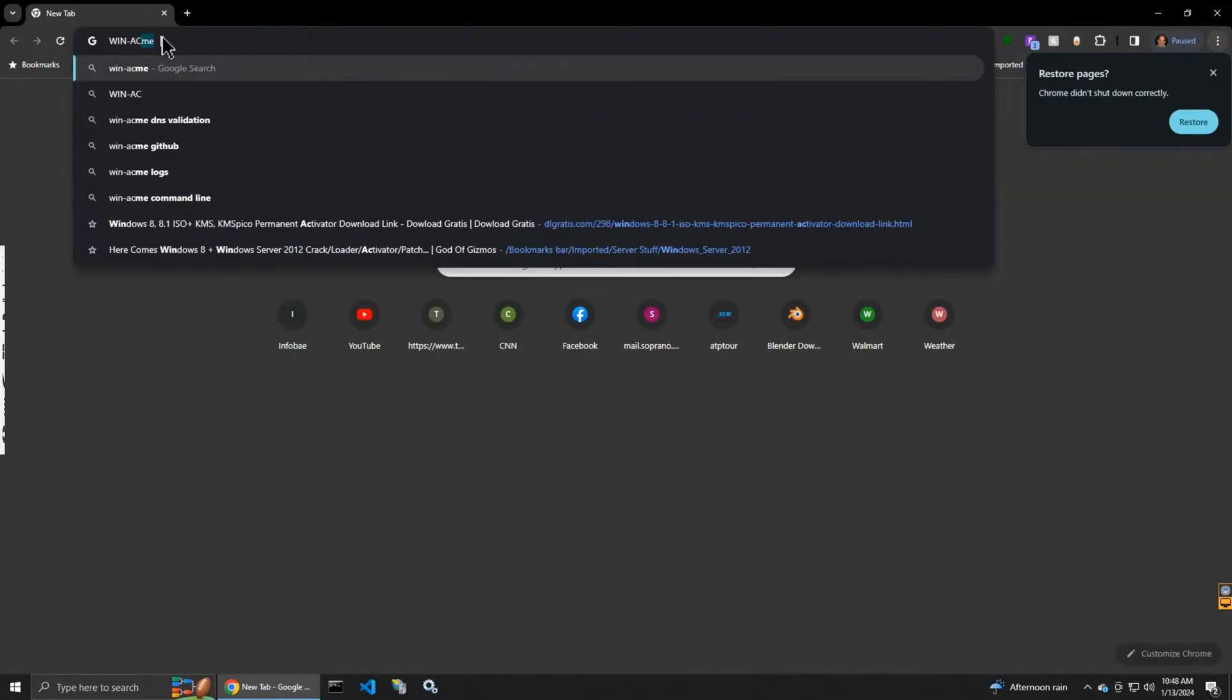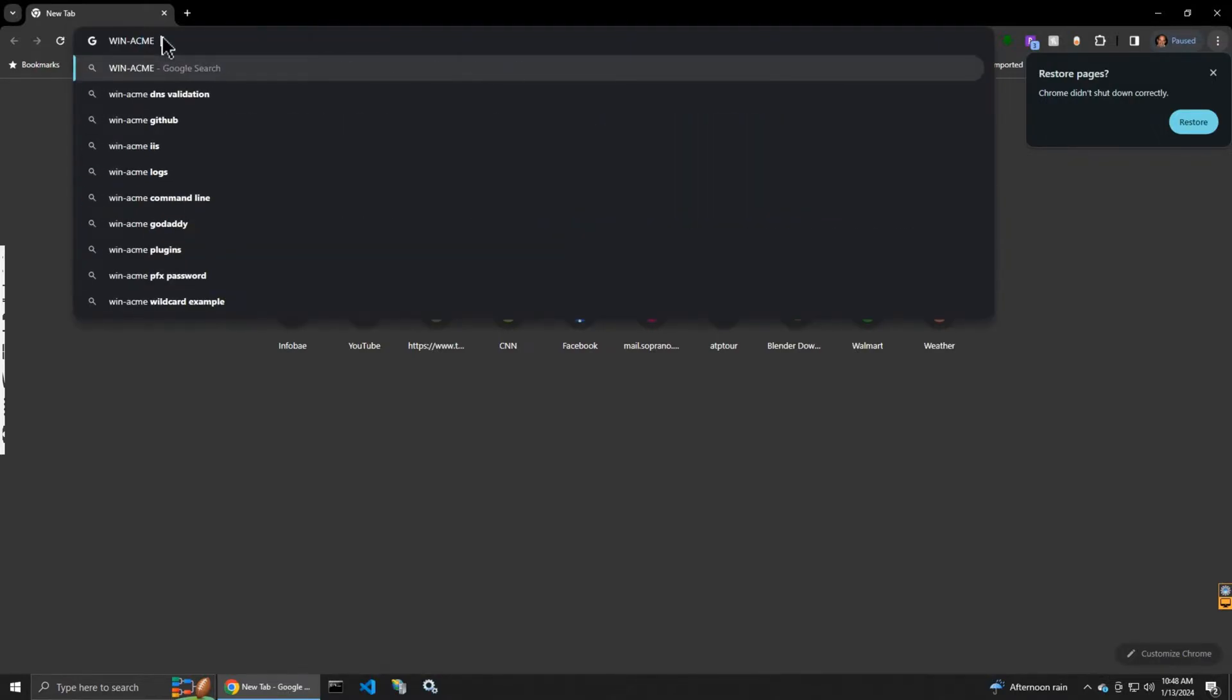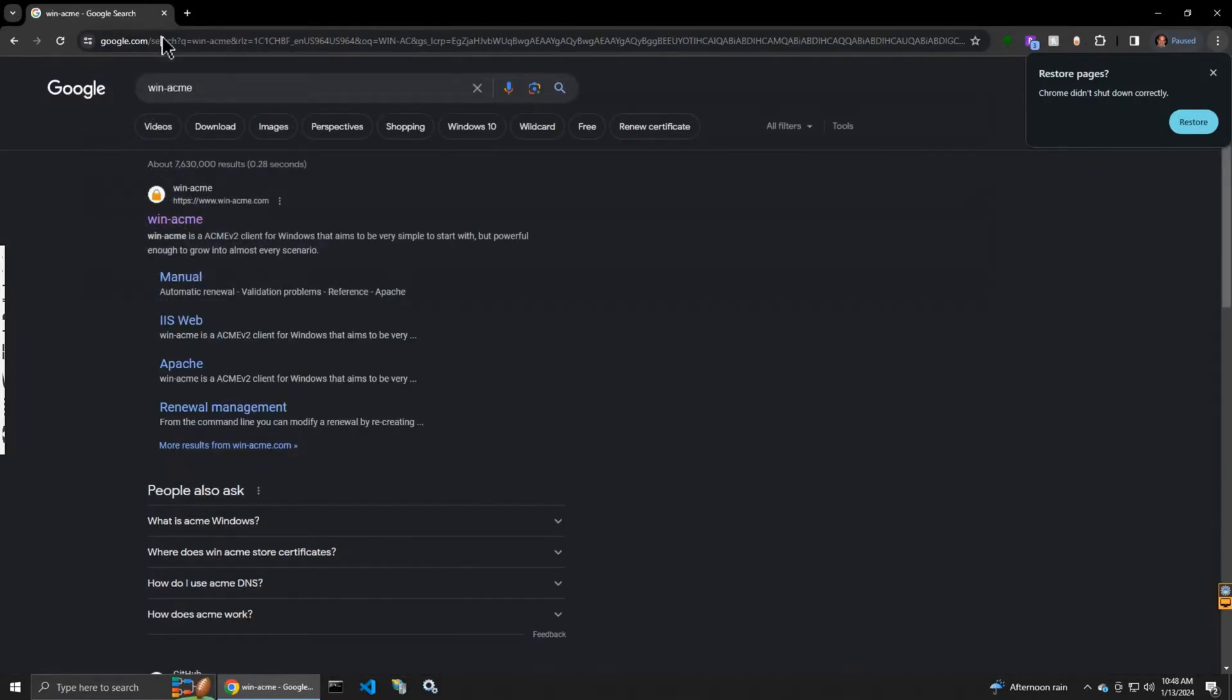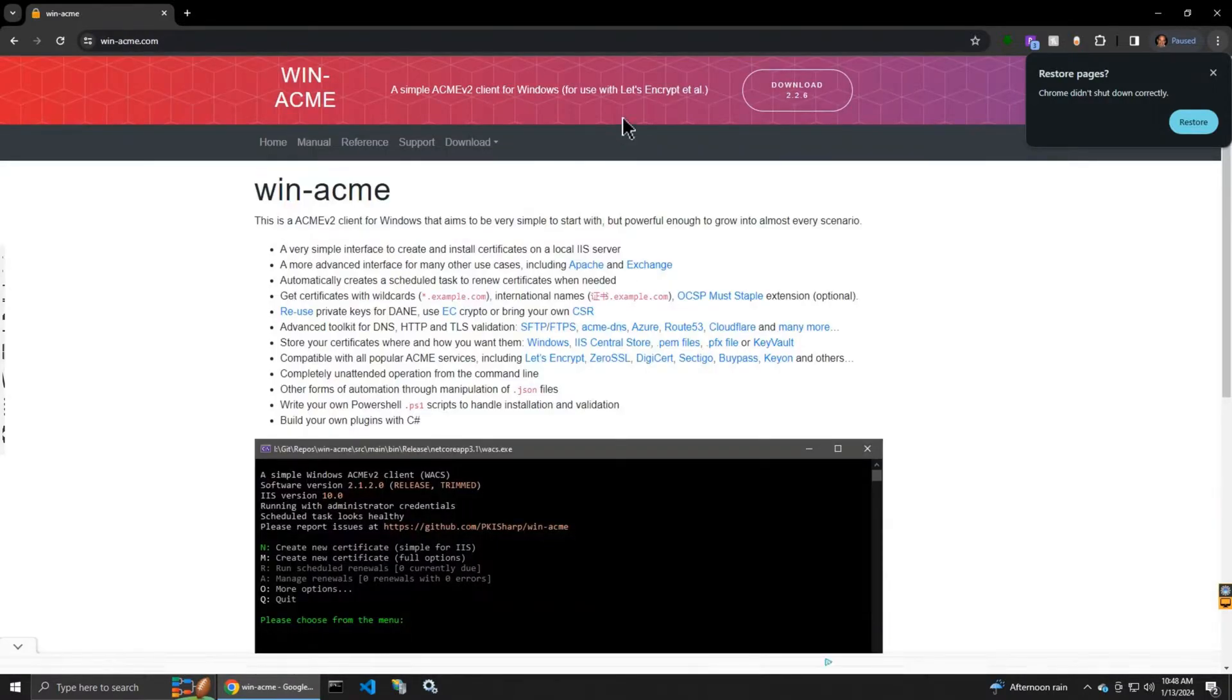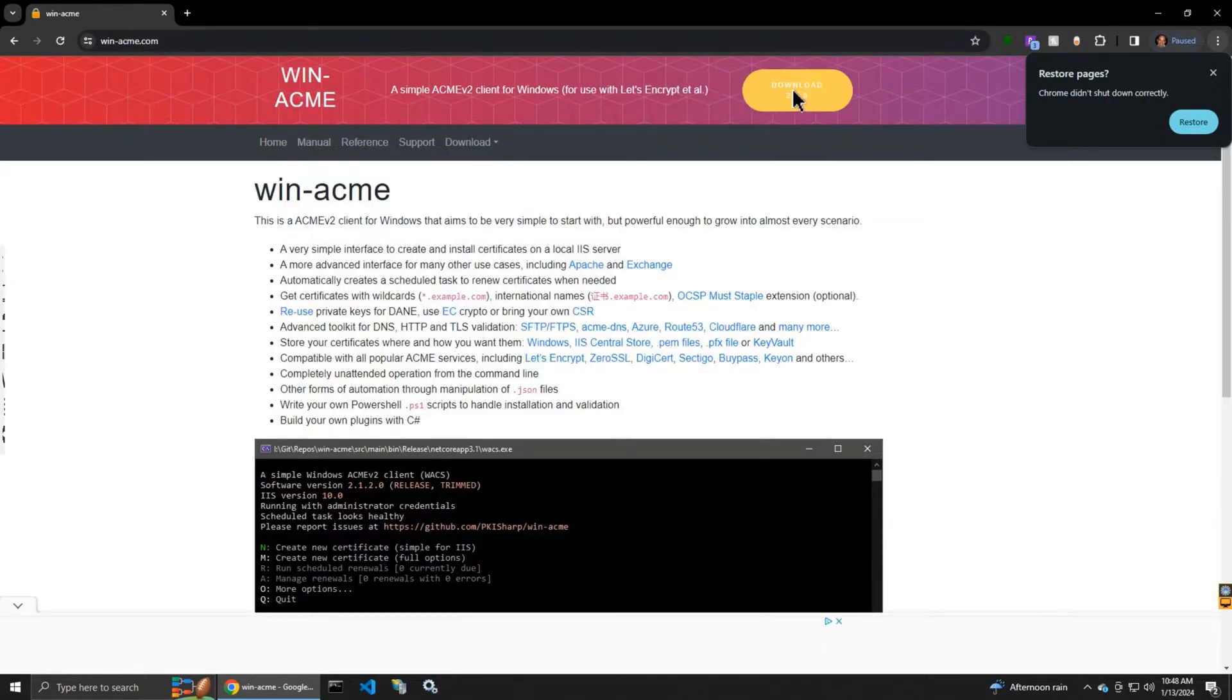I'm going to show you how to install SSL certificates in IIS on Windows. You go to a website called win-acme and you click on the button at the top.